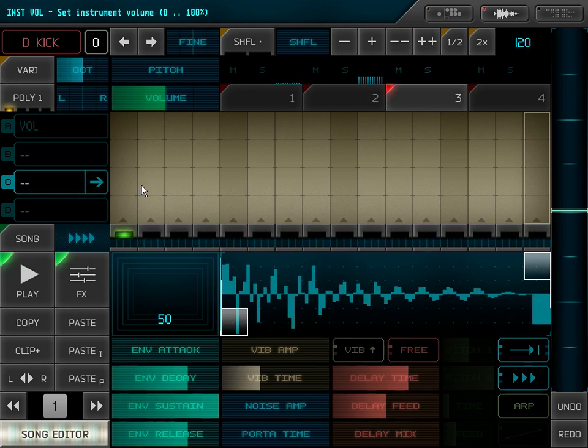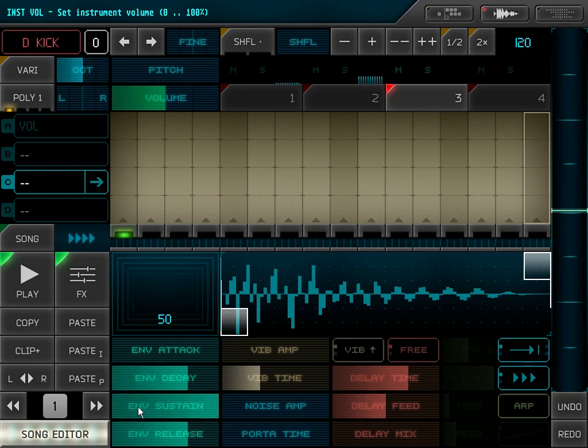I can control for example the ADSR envelope.